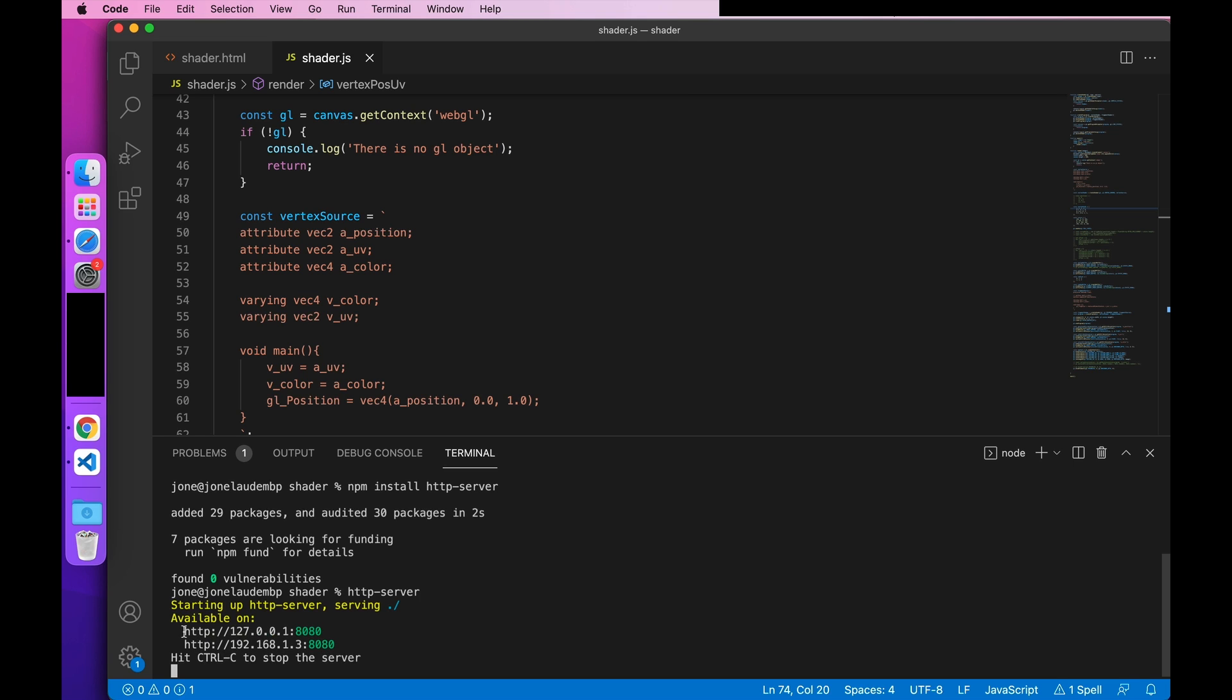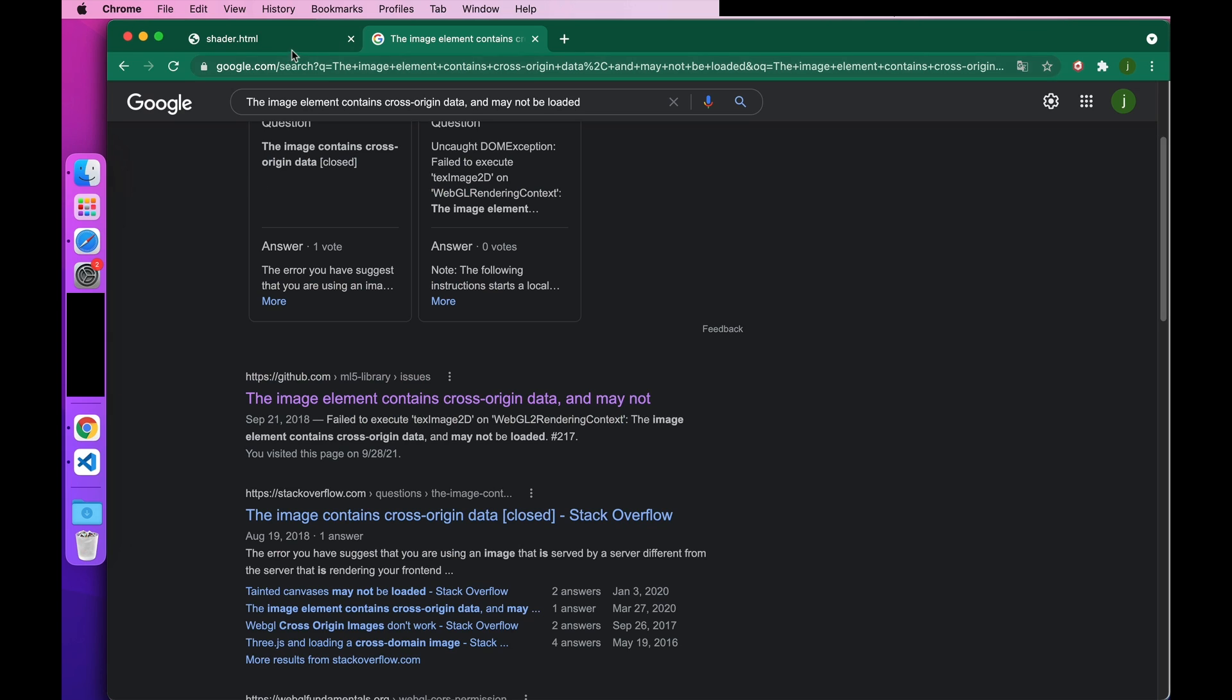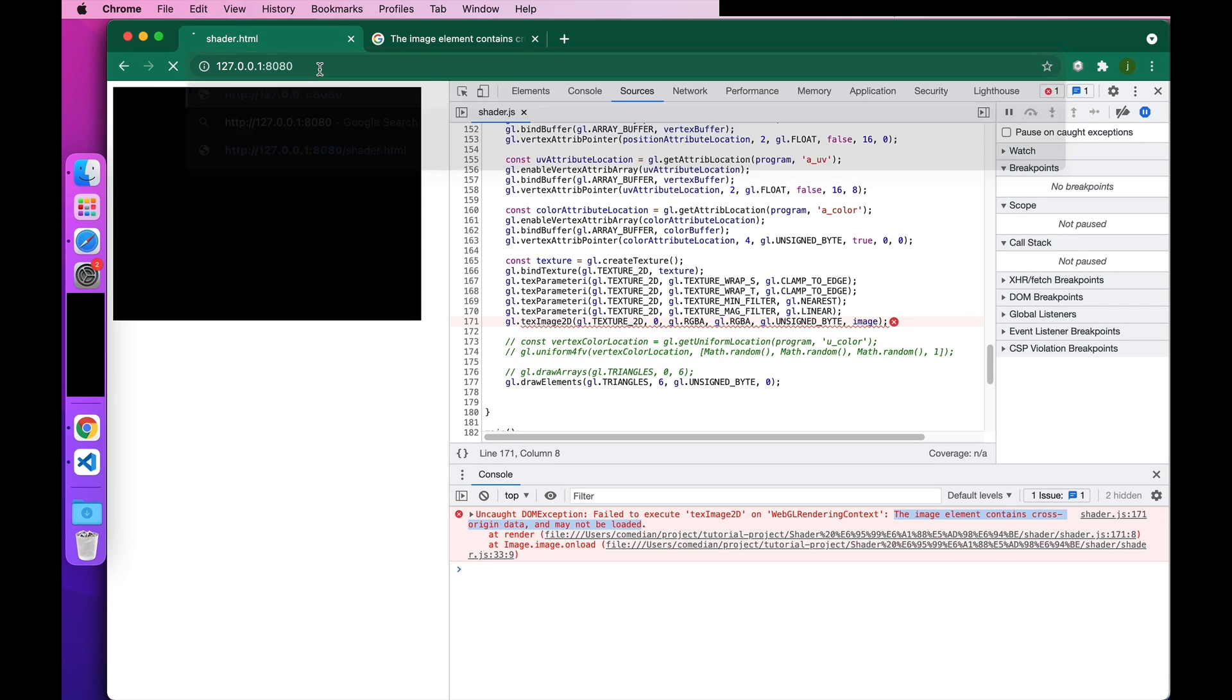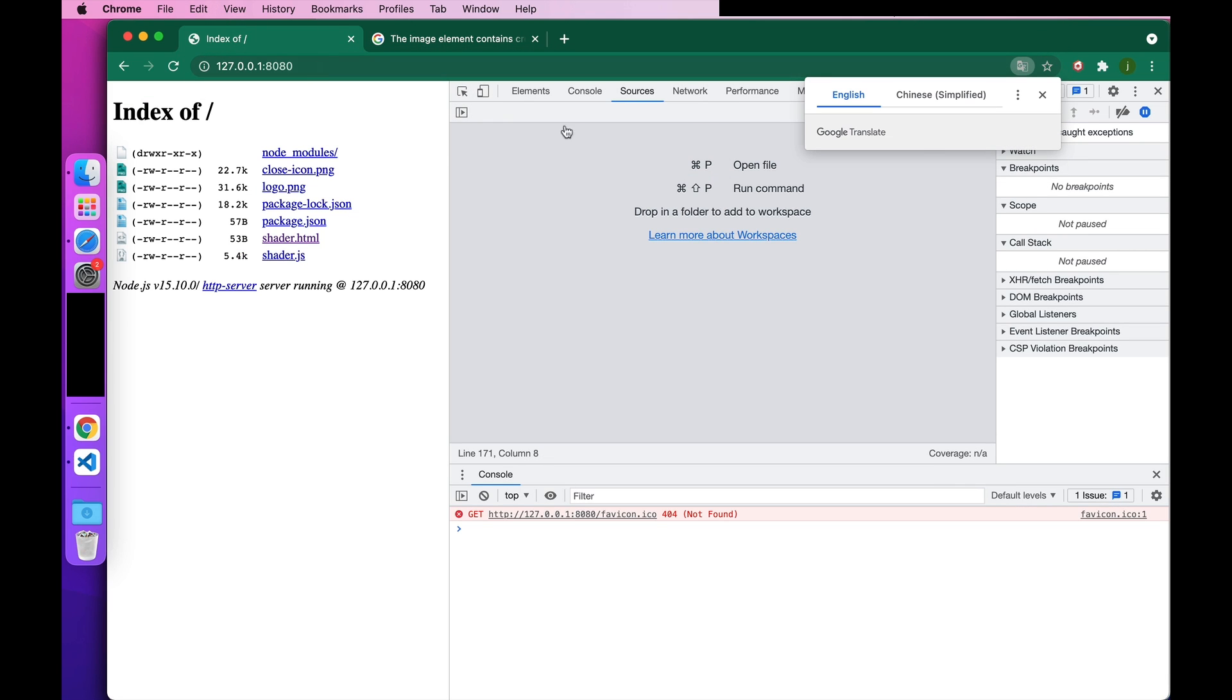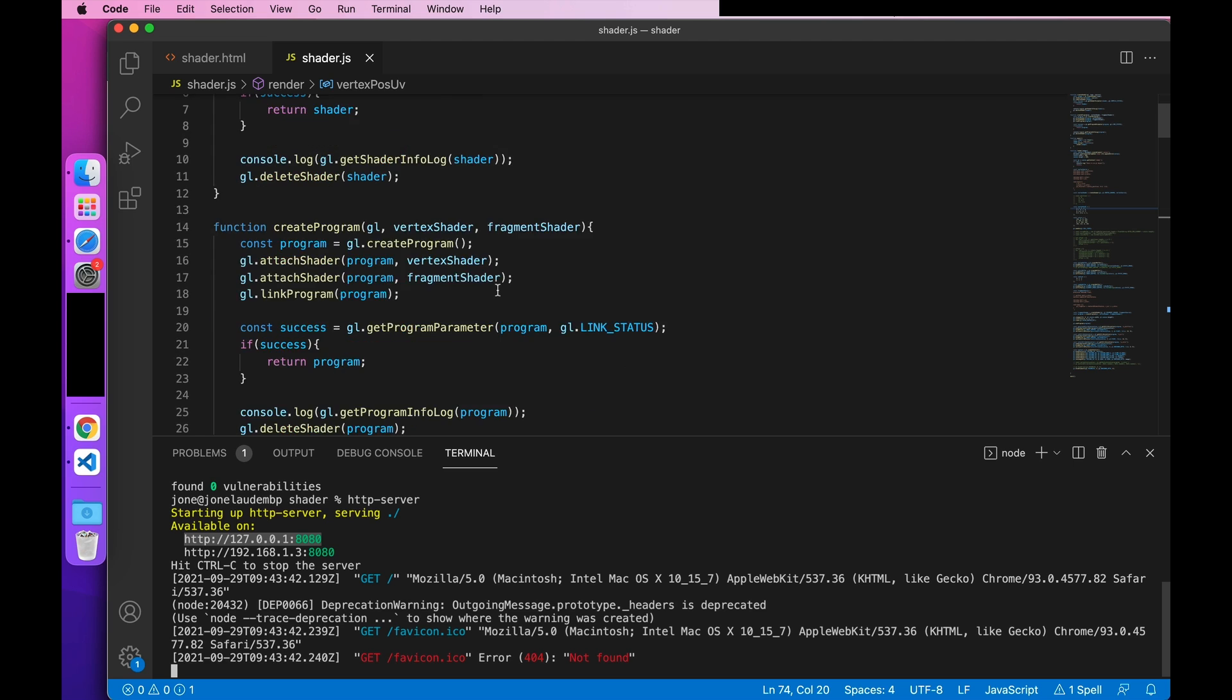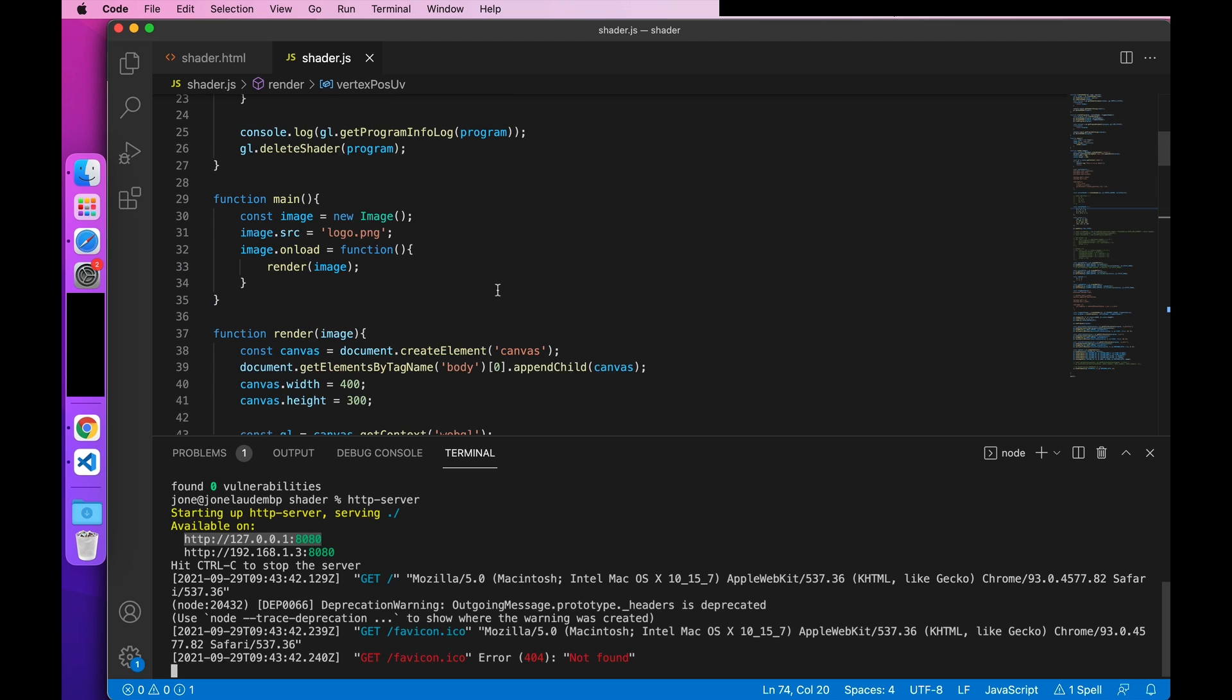Then we enter the generated URL directly on your browser. And you can see the structure of the entire project. At this time, the SRC of the image is changed to a link with a domain name.